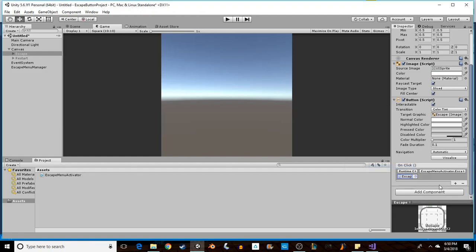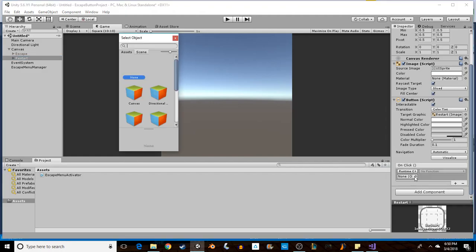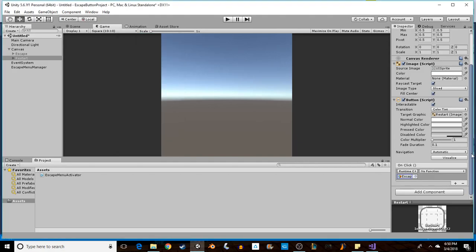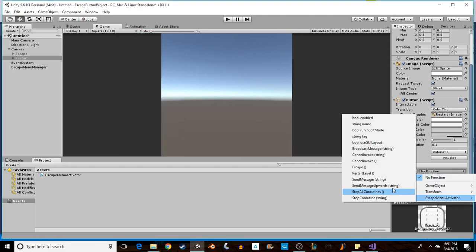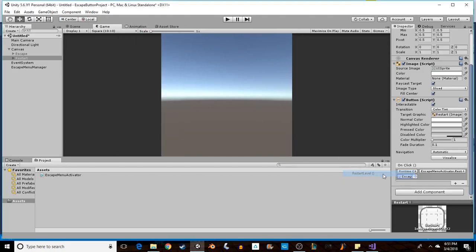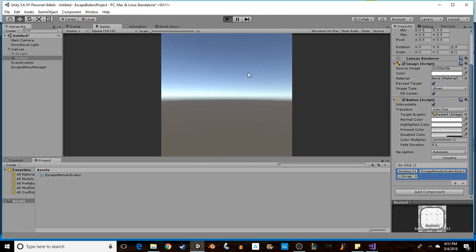Okay, and now we'll go to Restart and do the same thing: Escape Menu Manager, find our script, and then RestartLevel.